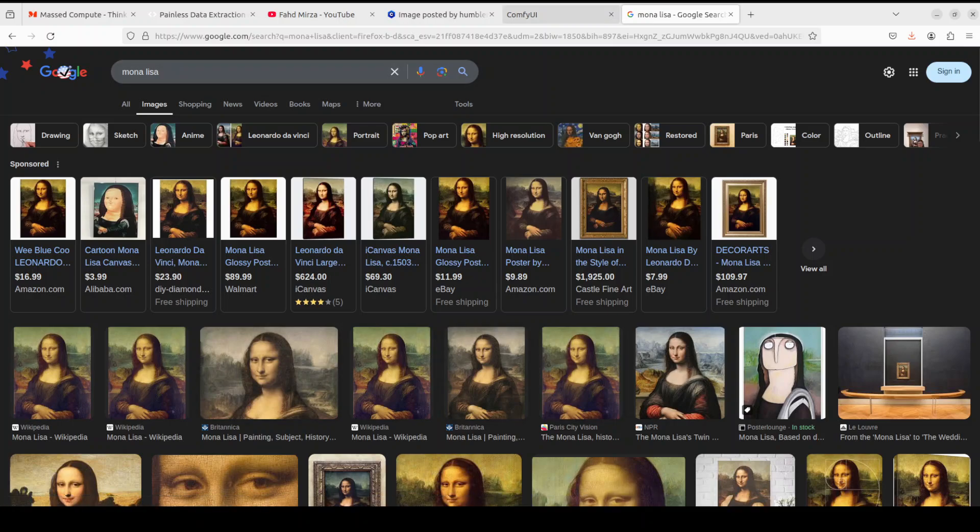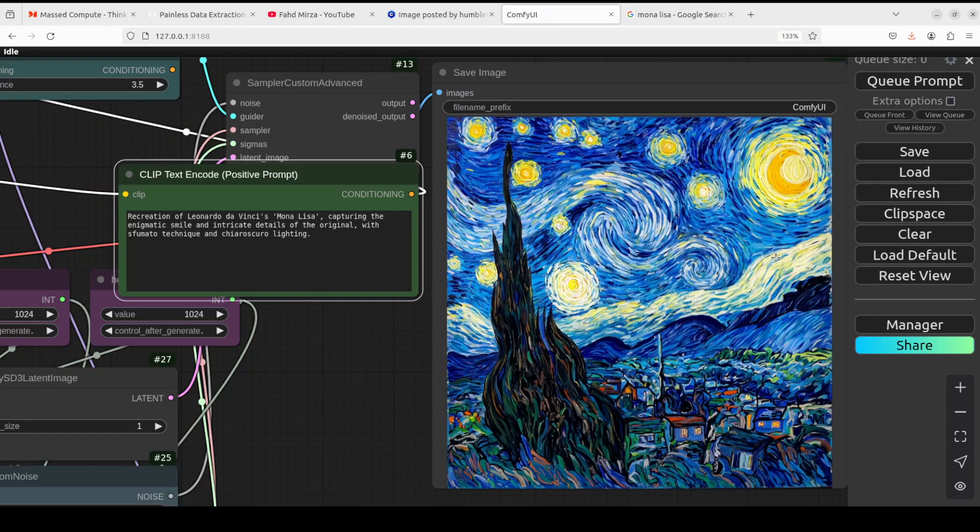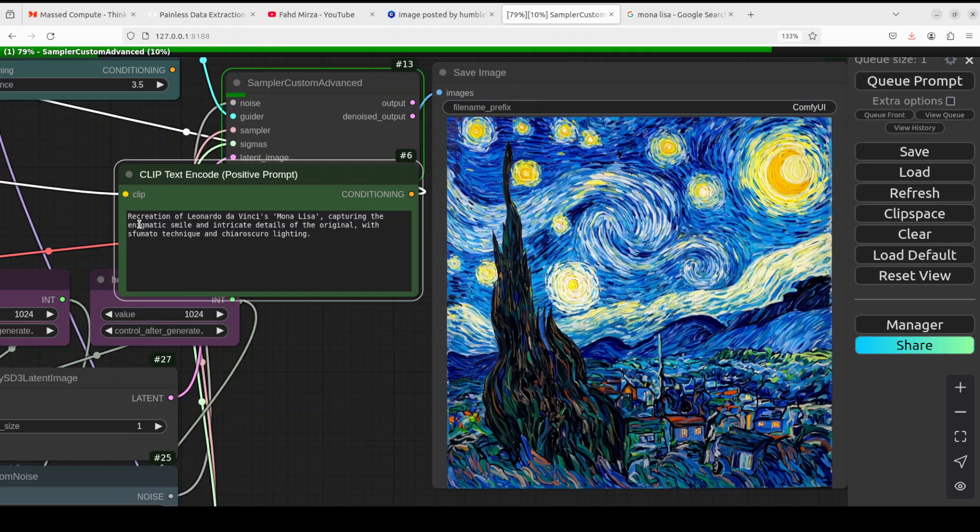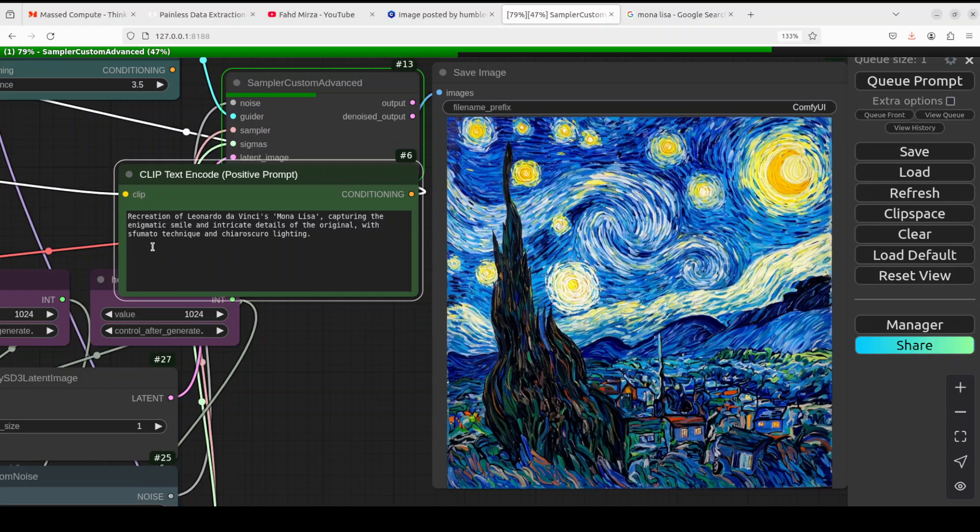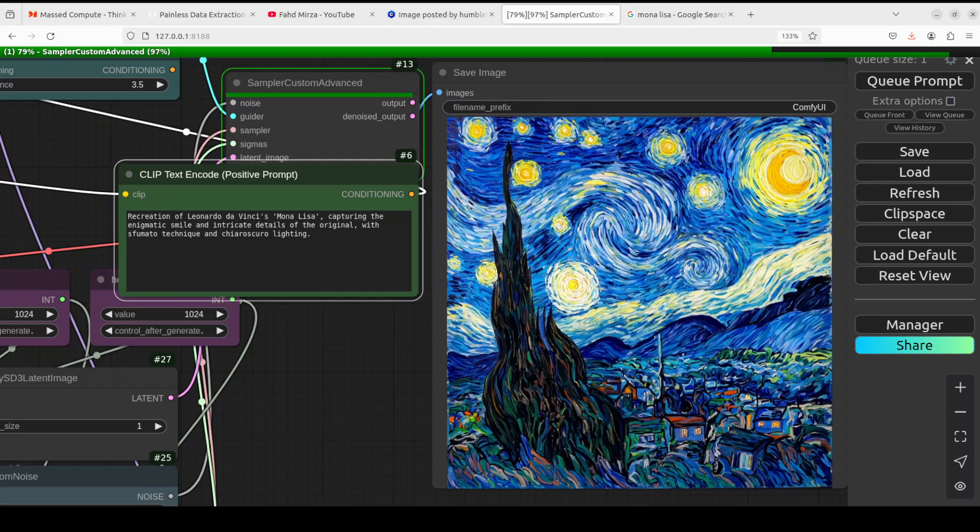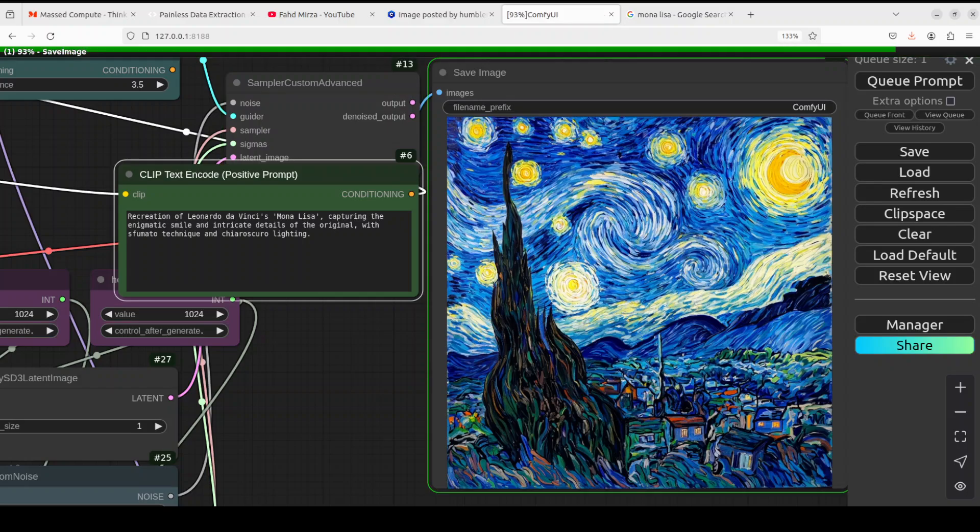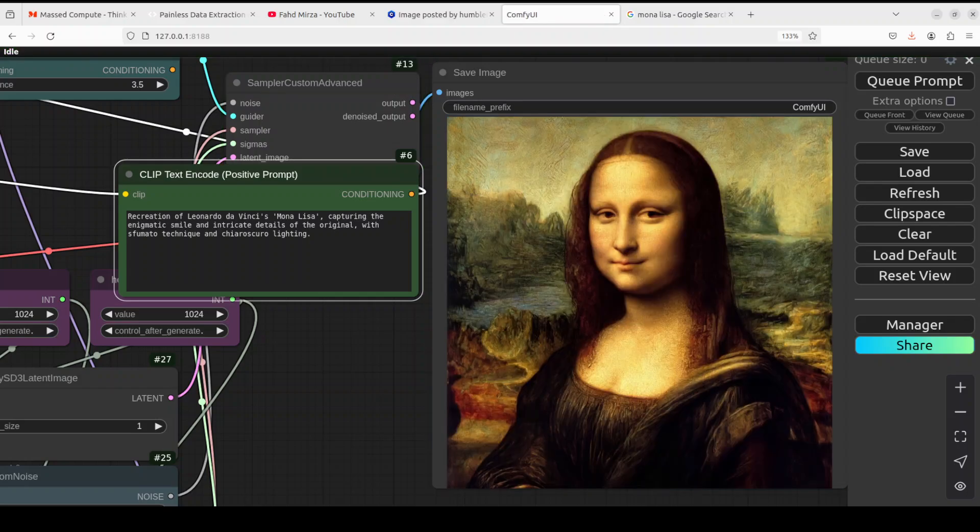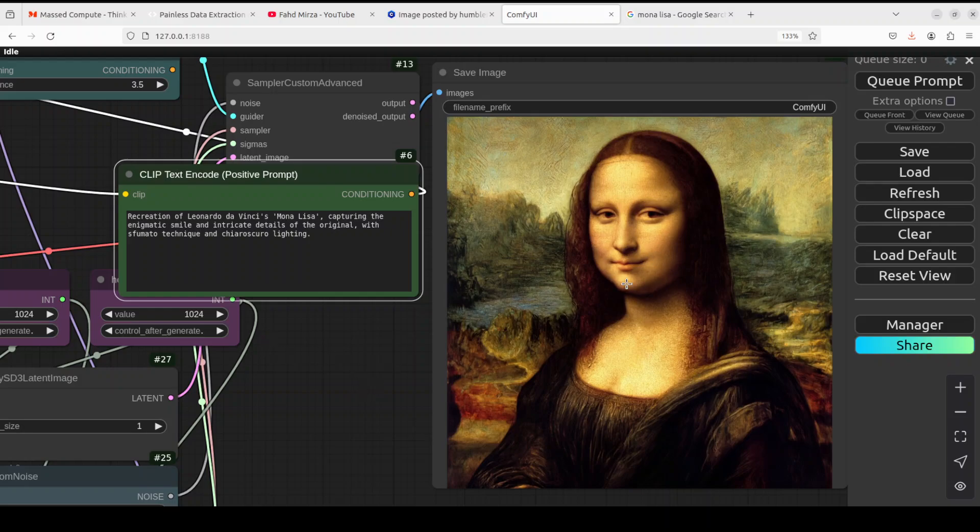Okay, let's try out a few more. And we all know about Mona Lisa, so let's try that out by Leonardo da Vinci. So you see that I'm just asking it to do recreation of Leonardo da Vinci's Mona Lisa, capturing the enigmatic smile and intricate details of the original with sfumato technique and some lighting. I don't know how to pronounce it, so I will just let it generate. Let's wait, almost there. Oh my God, this is crazy! Look at this! How good is that?